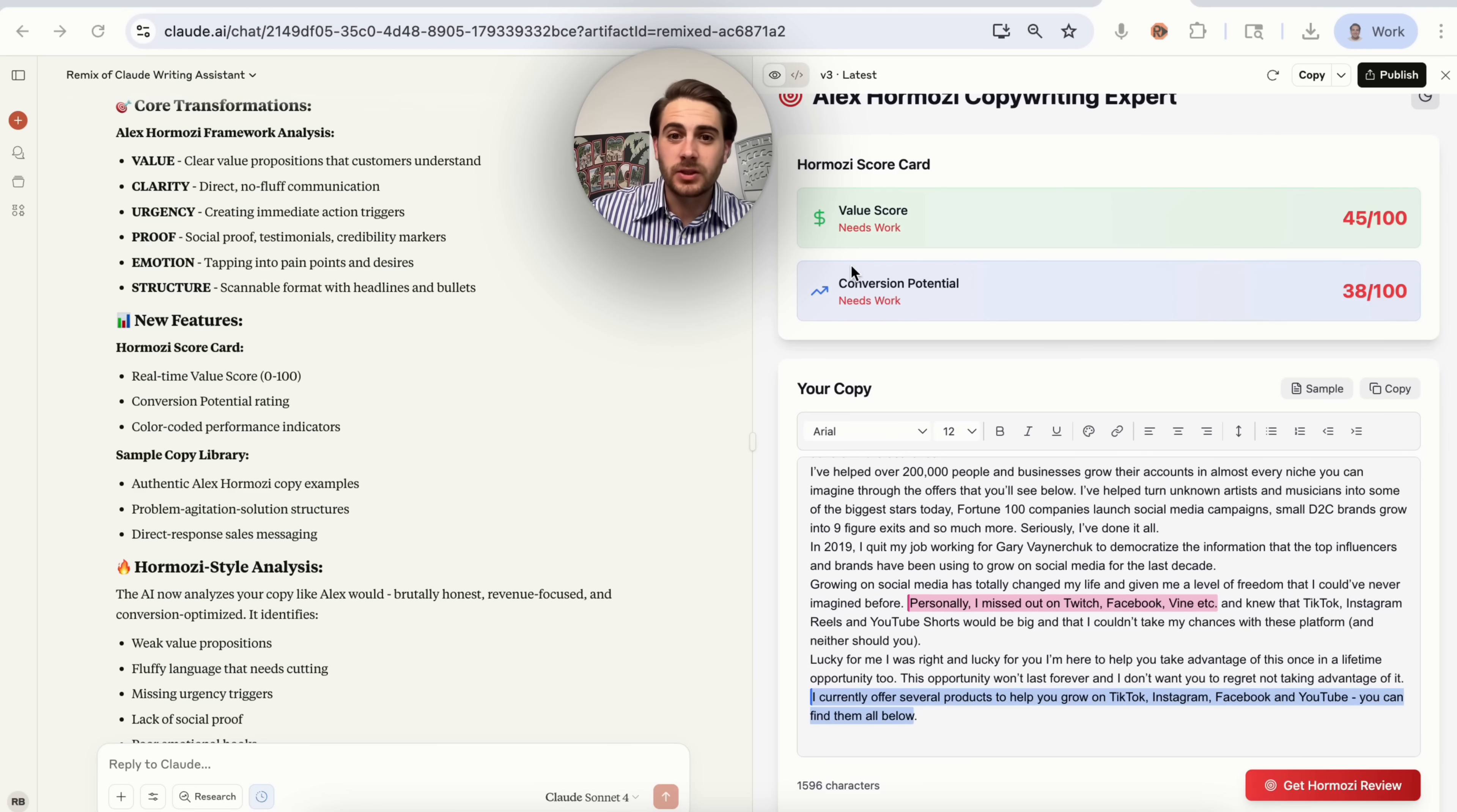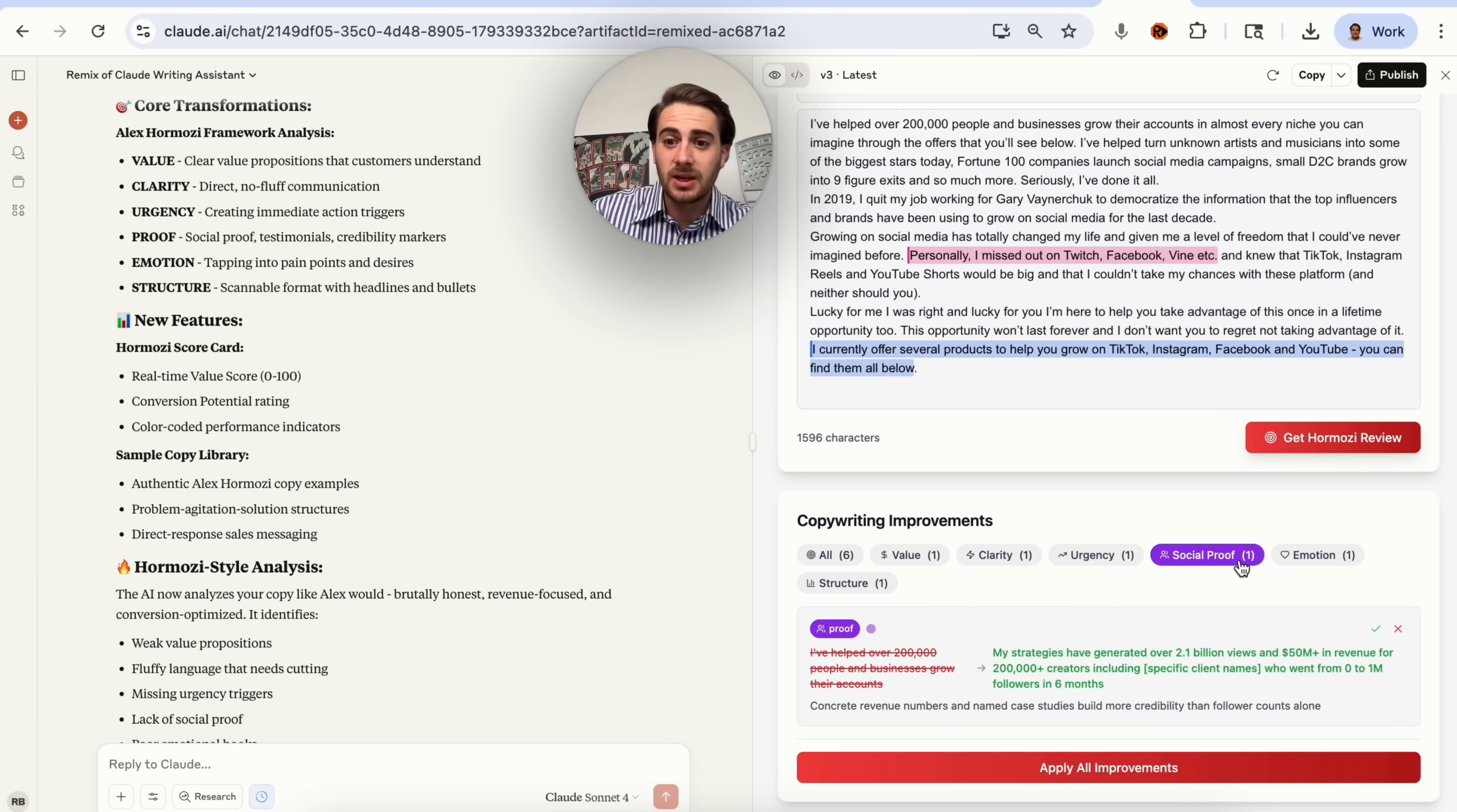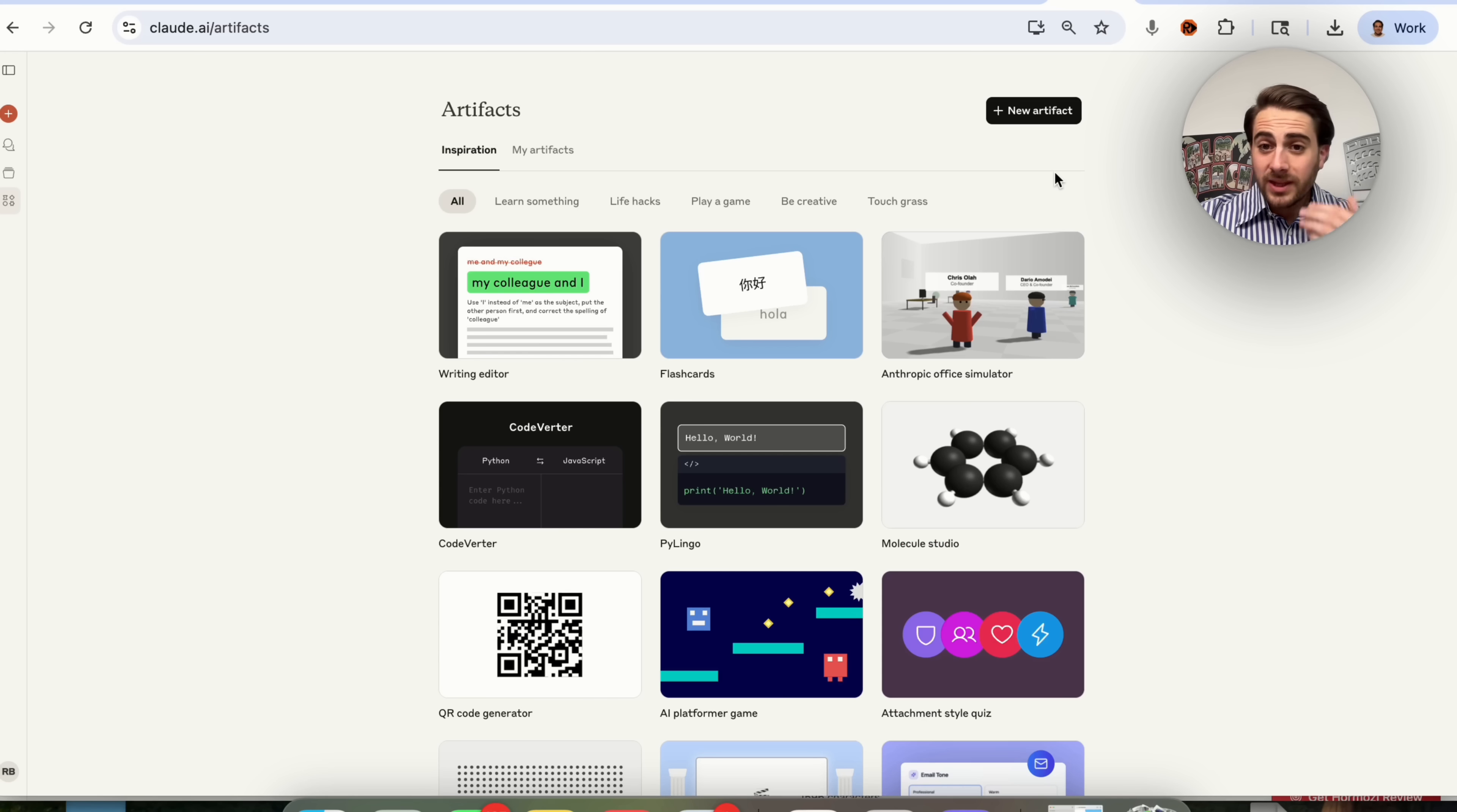Here's what this actually does now. It gives us an Alex Ramosi scorecard. If we scroll down right here, it actually goes through all the different changes that we need to make to increase value, increase clarity, increase the urgency, social proof, emotion, structure. If we come under all, we'll be able to see all these different changes. And if we agree with them, we simply just click on apply right here and then they automatically get added.